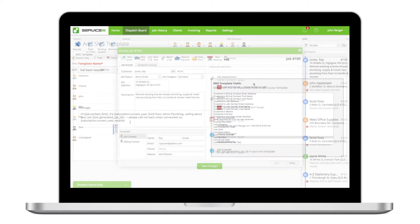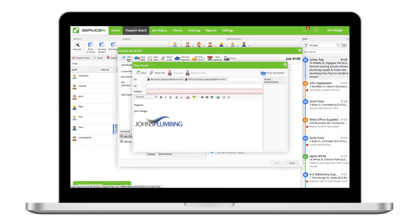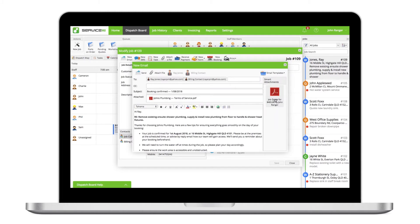To use a template in the online dashboard, start a new email or SMS from the job card and choose from the template menu. If needed, you can edit a message or add attachments to emails before sending.